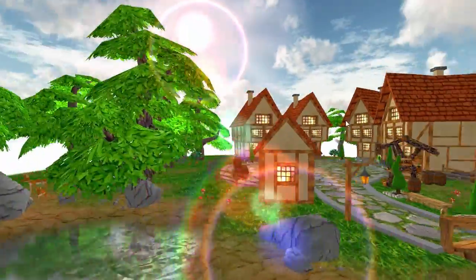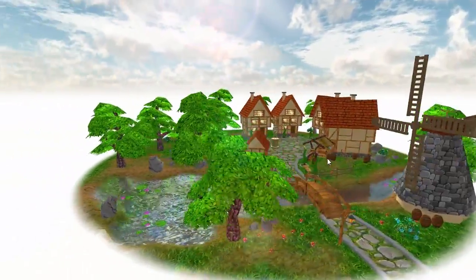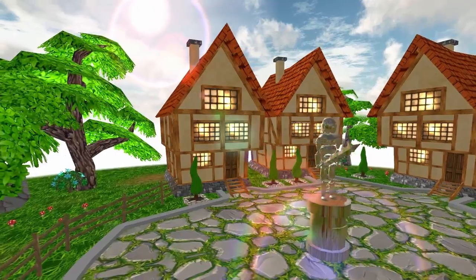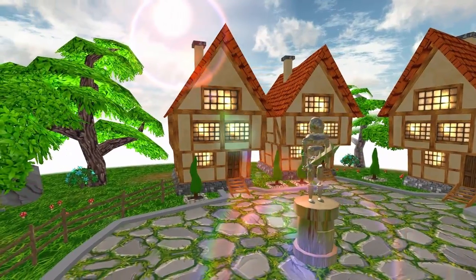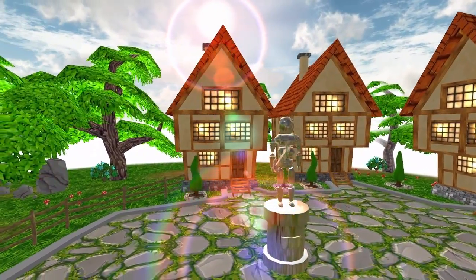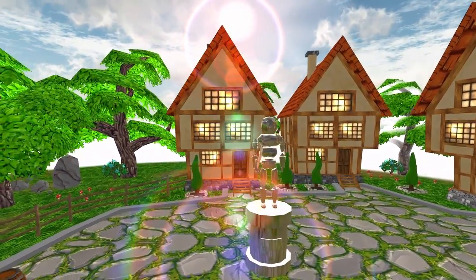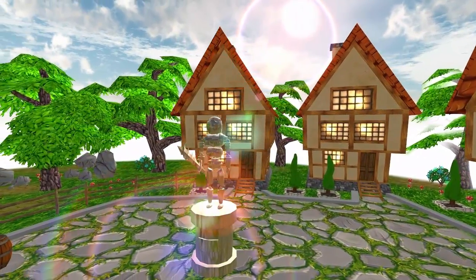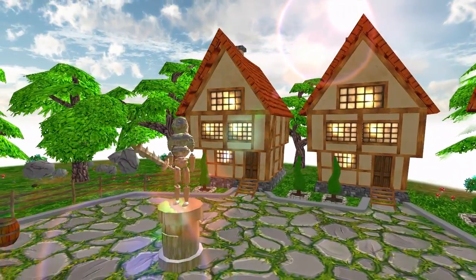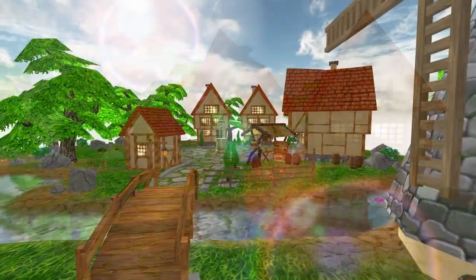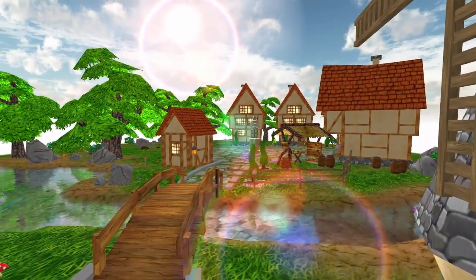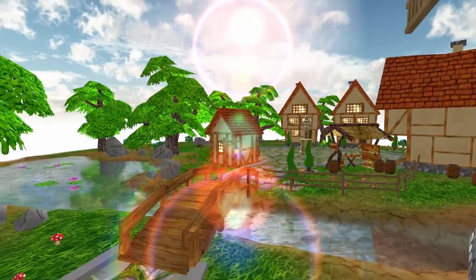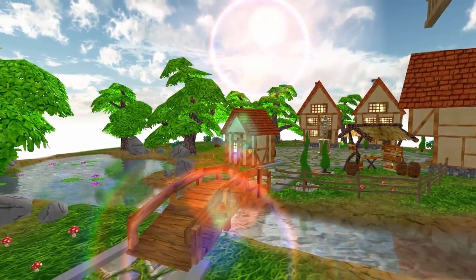Lens flare is an effect that happens with real physical camera lenses when looking in the direction of a light, and I'm sure you've all seen this before in videos or films, but it looks something like this. Adding this effect into your game can make it feel more like the scene is being captured by an actual physical camera and isn't just a computer generation, and I also find that it makes the light feel a little bit more realistic and intense.